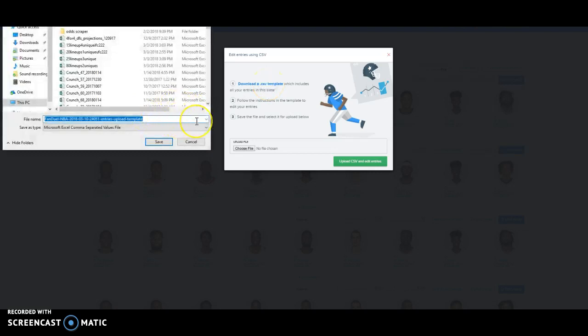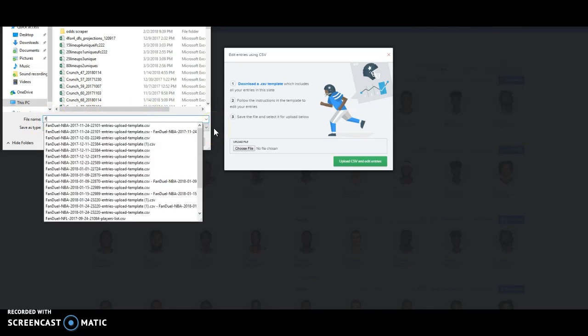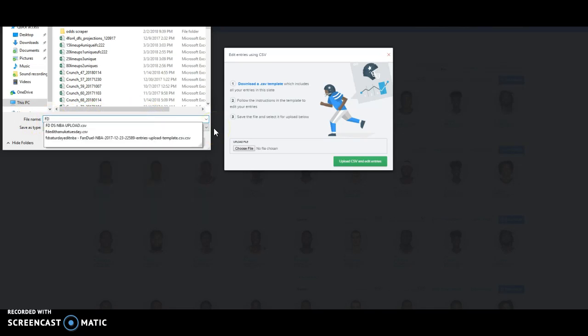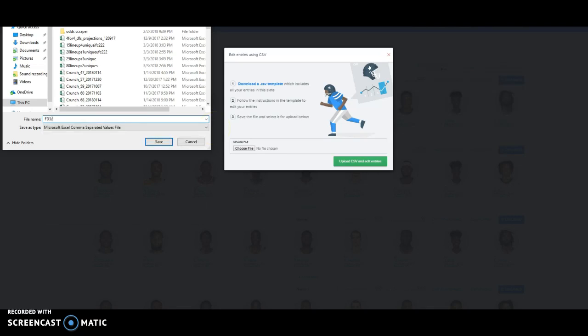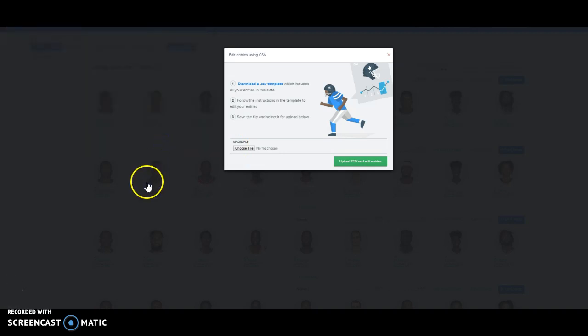FanDuel names it by the date which is fine but there's a lot of freaking words in there. So I do FD 3 3 10. Today's 3 10. FD 3 10. That's our upload. And I like to write the word edit. FD 3 10 edit.